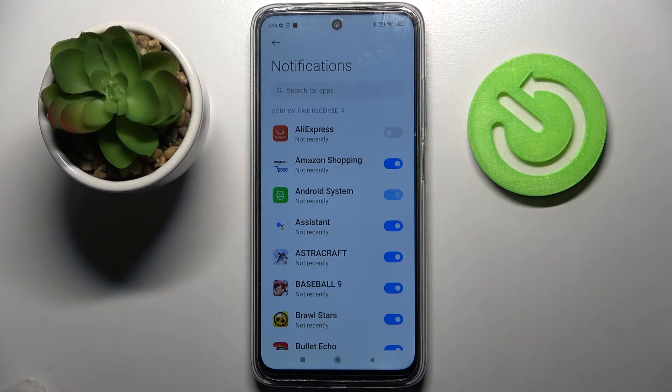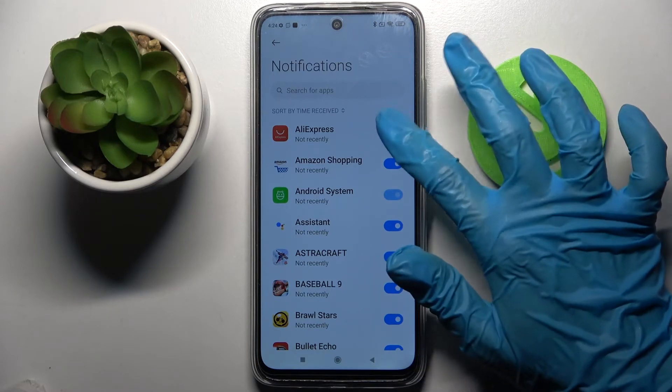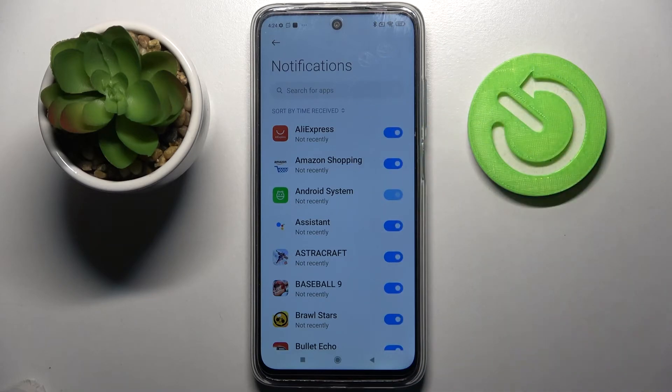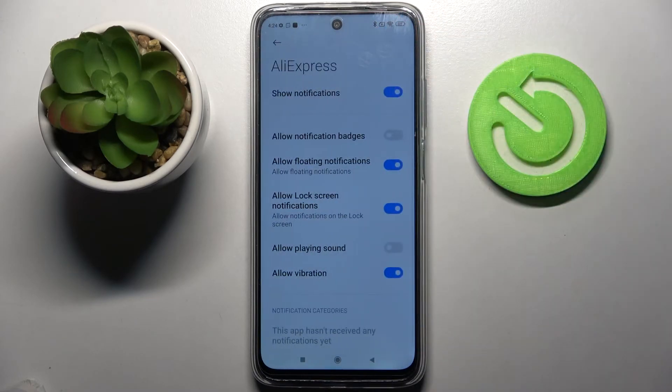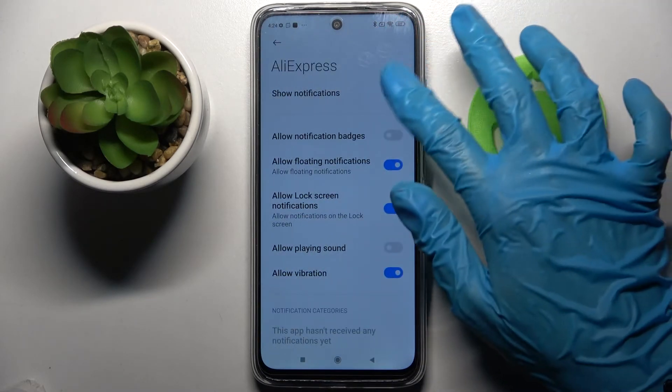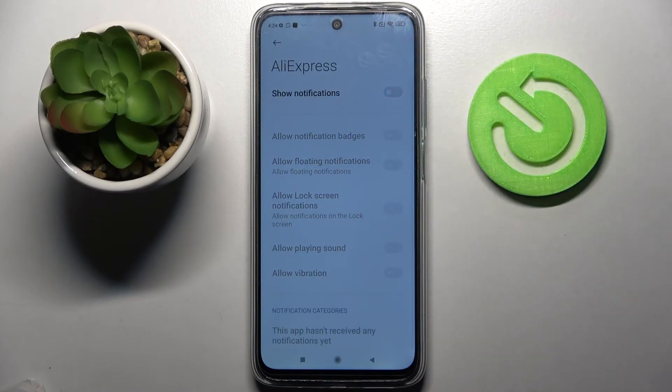If you want to enable them, just click on the same toggle. You can also just tap on one of your apps and manage notifications from here.